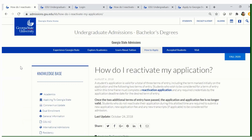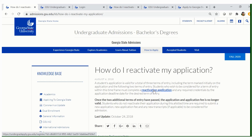Once you have clicked the reactivation application link, you will then be prompted to a page that says 'How do I reactivate my application?' There will be a blue link that says Reactivation Application. Please be sure to understand that once the two additional terms for re-entry have passed, you will be required to submit a new application and new application fee. The reactivation application is only good for two terms.